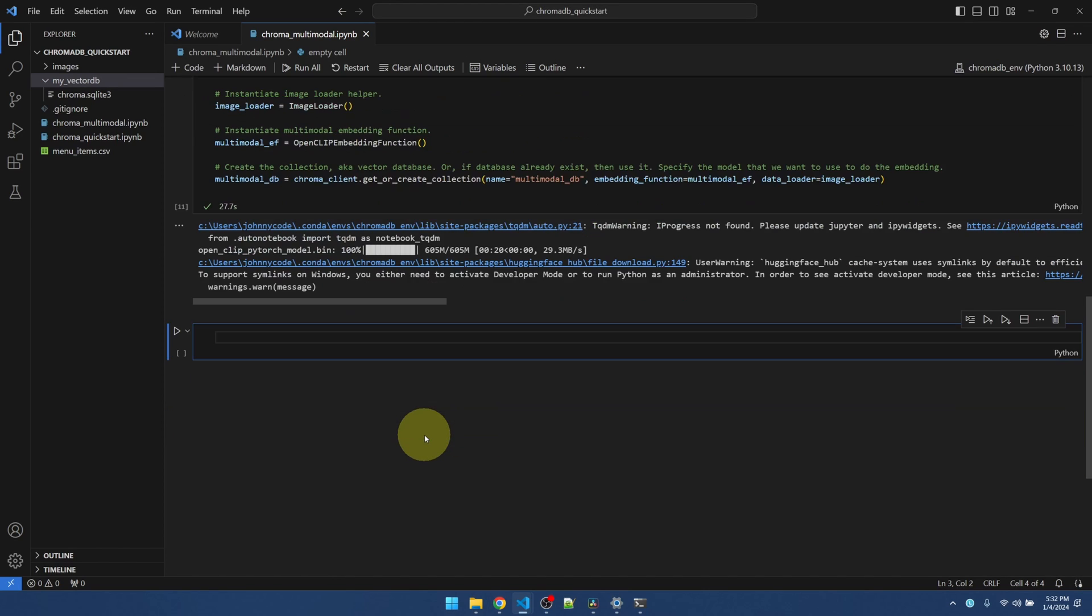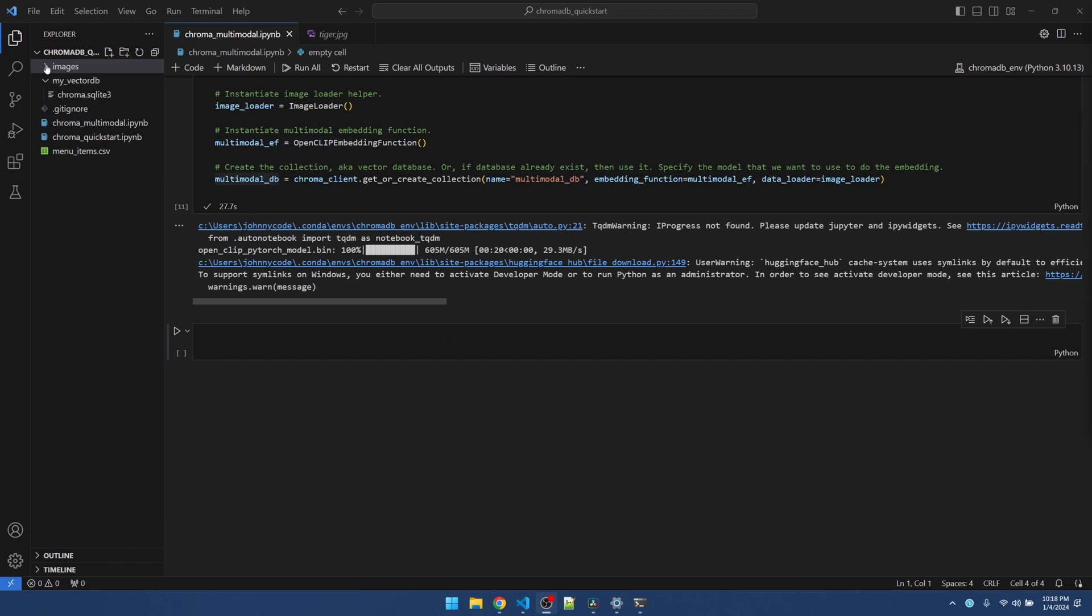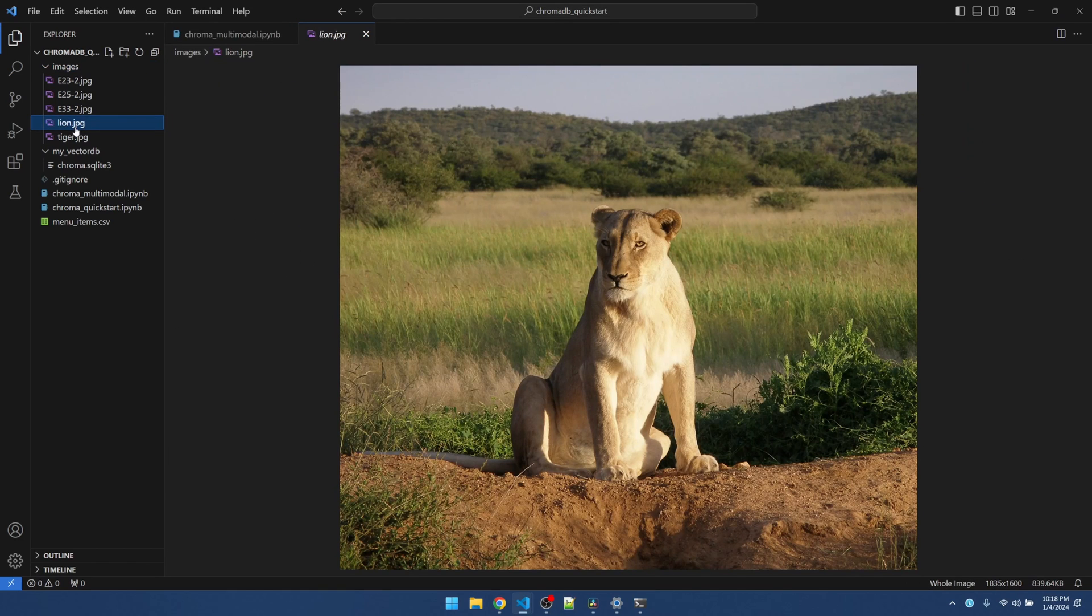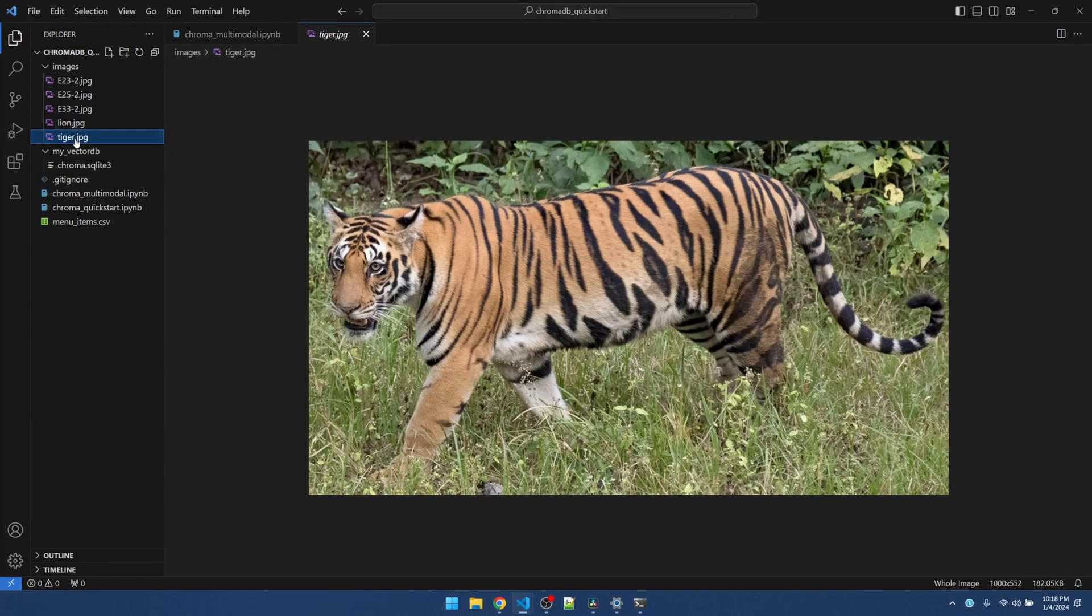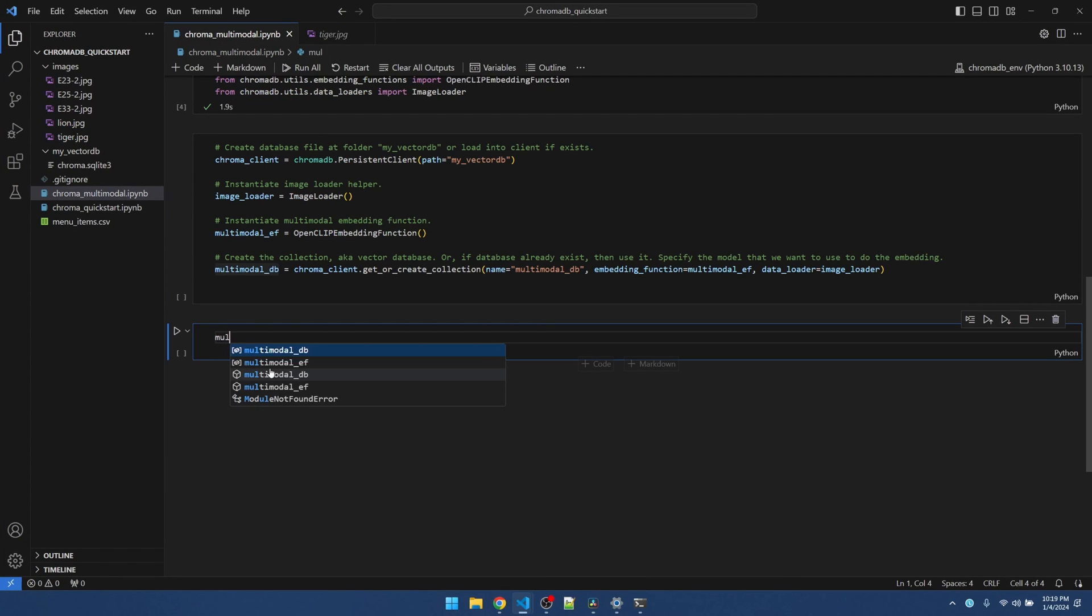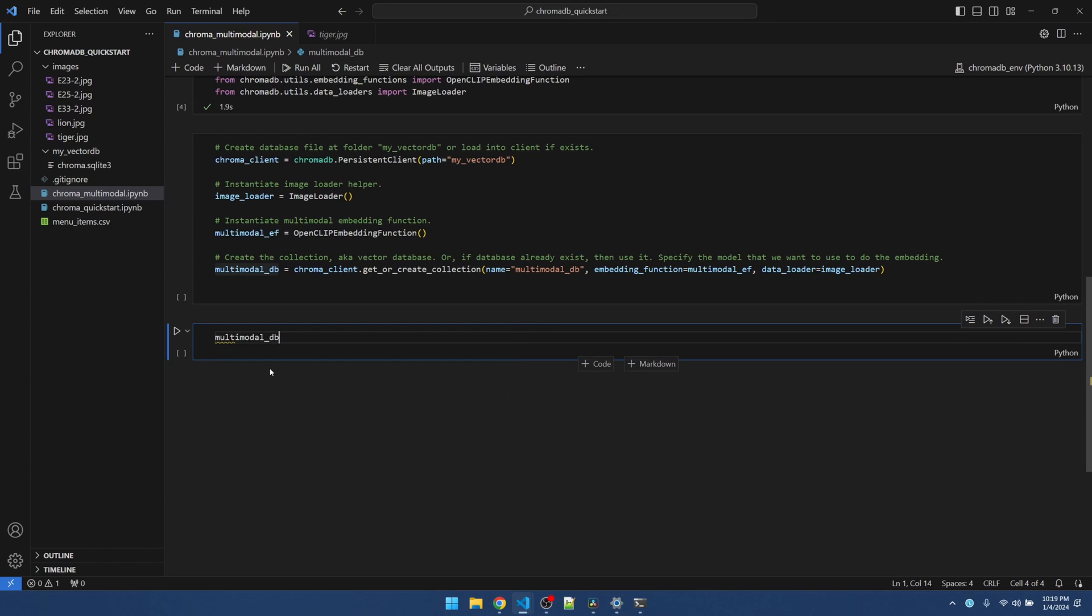Okay. New code block. Now that we have our database. Let's add some stuff to it. I have some images that I already downloaded. I got a picture of a lion and a picture of a tiger. Get rid of this.